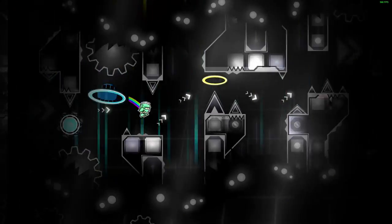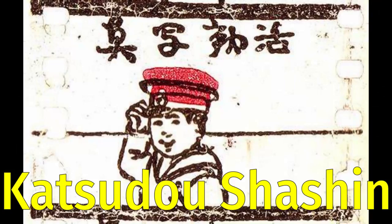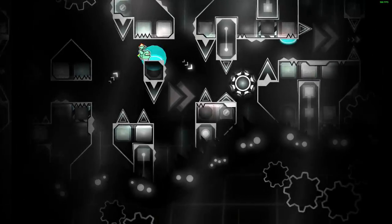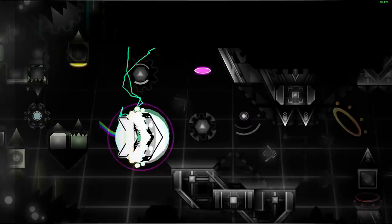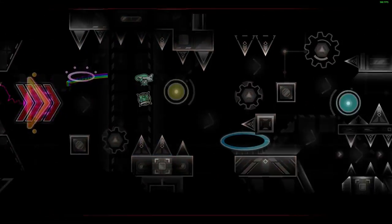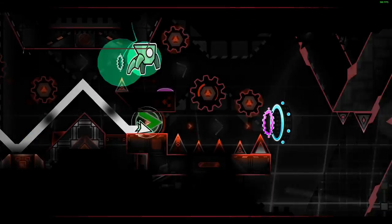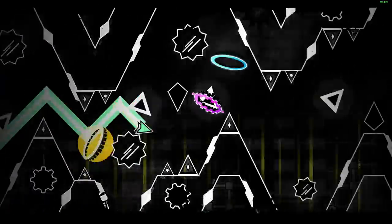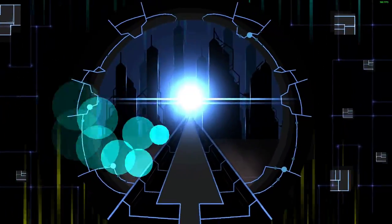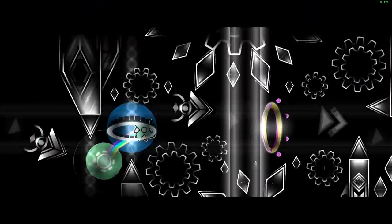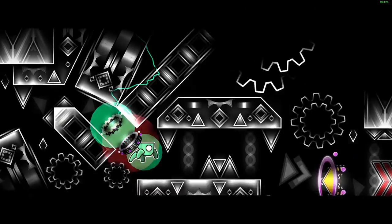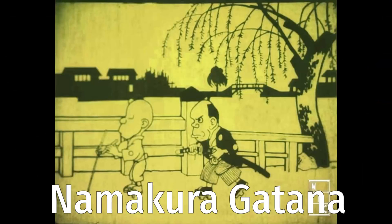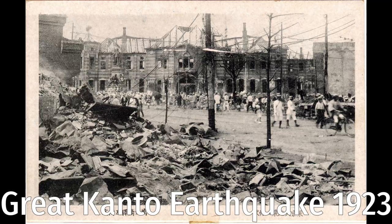Acclaim for the earliest Japanese animation goes to Katsudo Shashin, a private work by an unknown creator. In 1917, the first professional and publicly displayed works began to appear. Animators such as Oten Shimokawa, Seitaro Kitayama, and Junichi Kochi produced numerous films, the oldest surviving of which is Kochi's Namakura Gatana. Many early works were lost with the destruction of Shimokawa's warehouse in the 1923 Great Kanto earthquake.